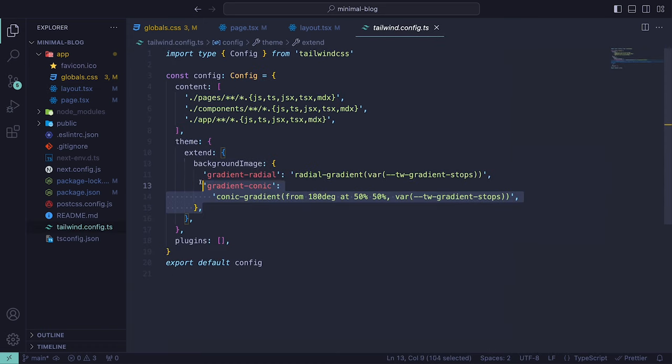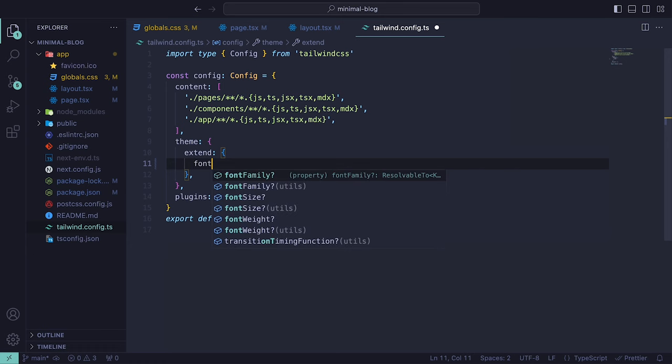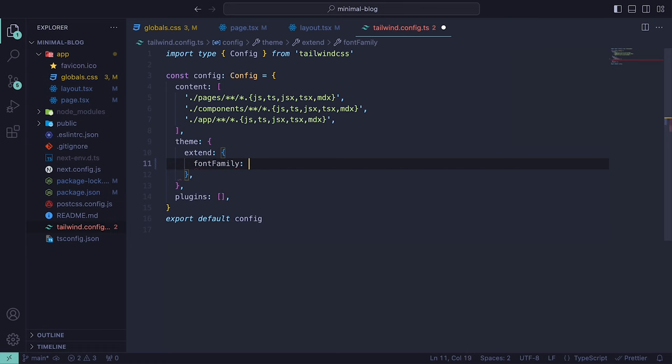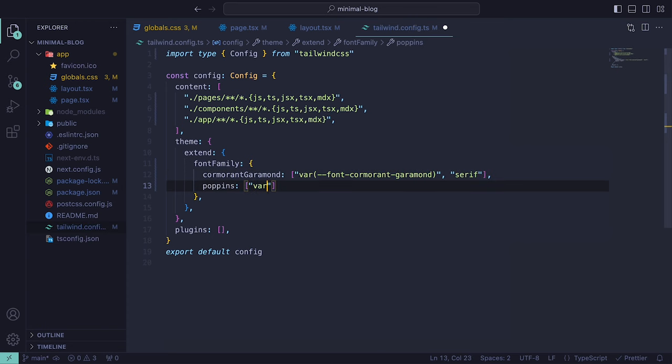Then inside of the Tailwind config, we can remove what Next.js added and extend the font family to include Cormorant Garamond and Poppins, with Cormorant Garamond set to serif and Poppins set to sans-serif.